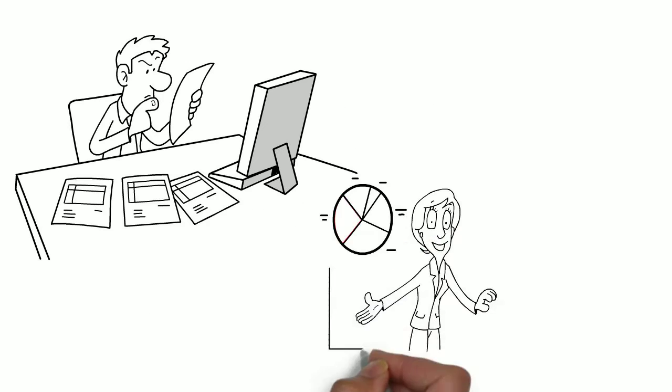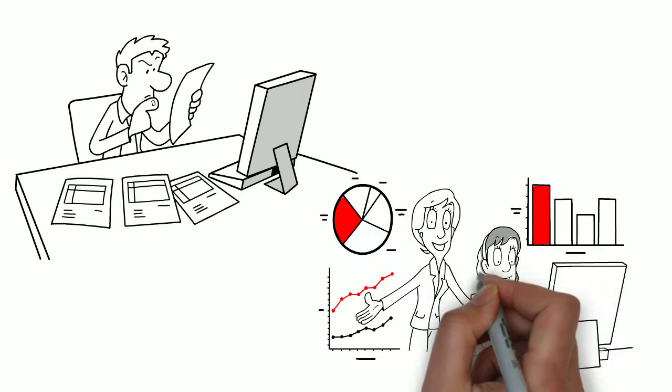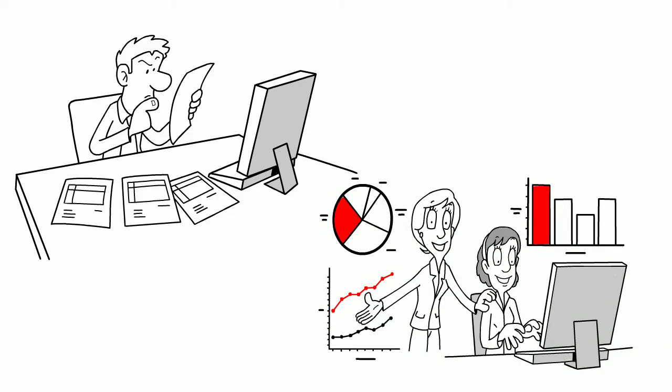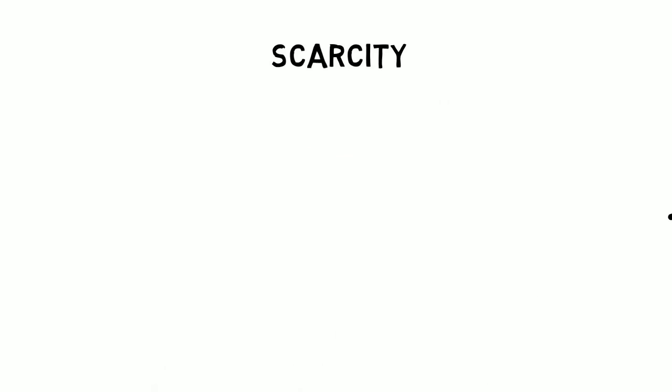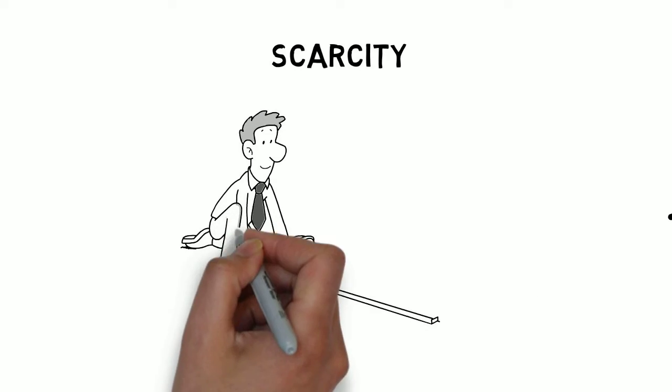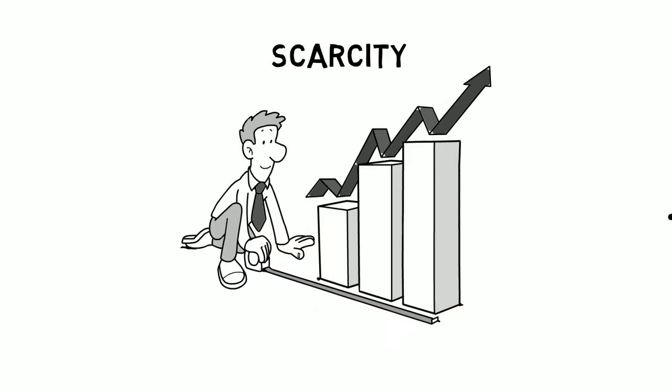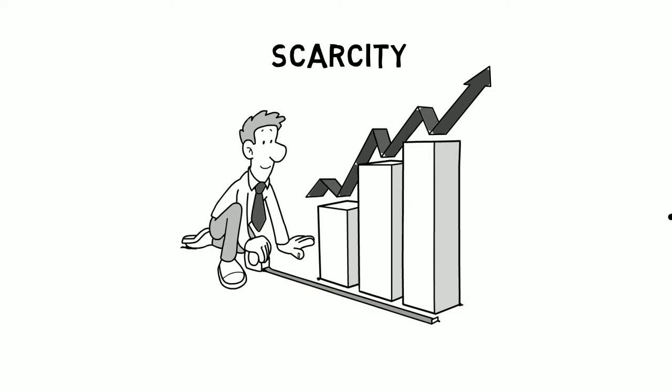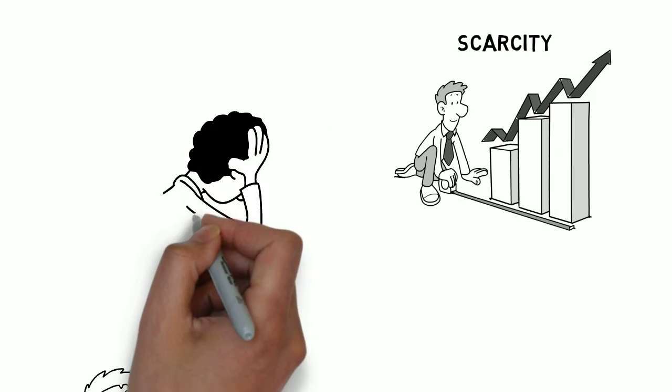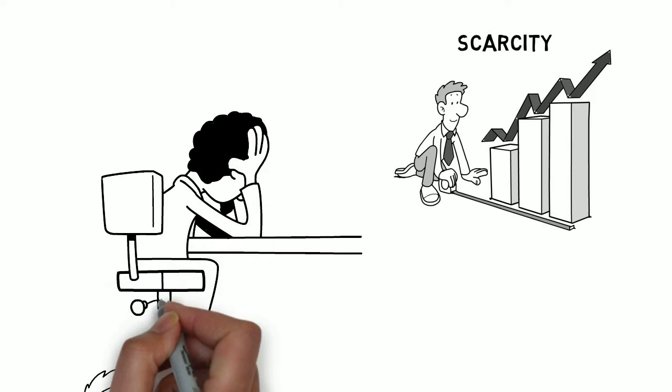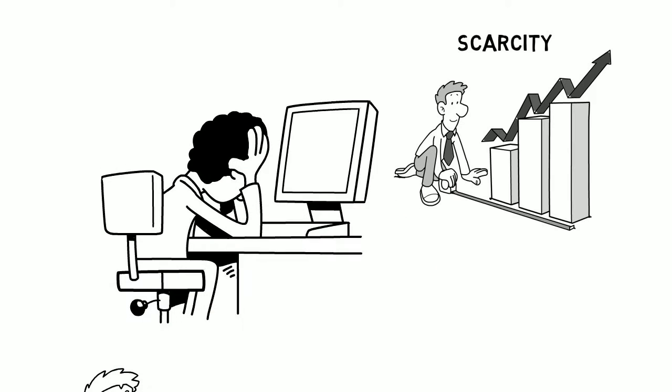Especially considering the situation of the financial market, there is already a scarcity of good and decent opportunities out there. And if you don't know when to grab those opportunities, then there is only a slight chance that you will make it as a successful trader.